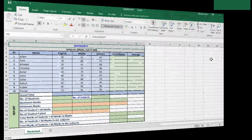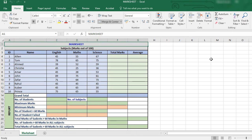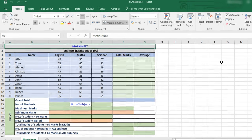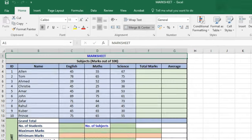The most used functions in Excel are the ones that sum and count. In this example we'll see how to use the sum and count functions in a variety of ways.